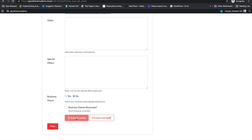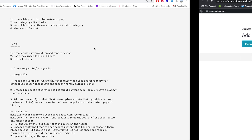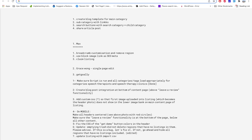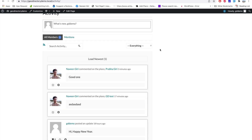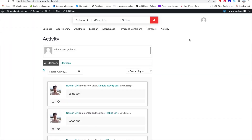Let's submit this post. The listing is live and can be viewed. Going to the activity page — there we go, a new activity appears saying 'Navin Giri listed a new place: Sample Activity Post, a few seconds ago' with descriptive text. The activity tracking for new listings is working perfectly.